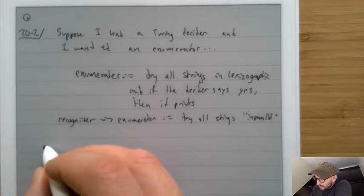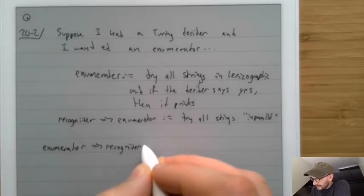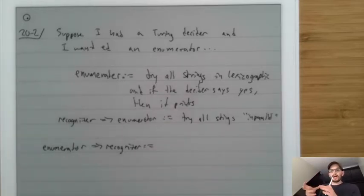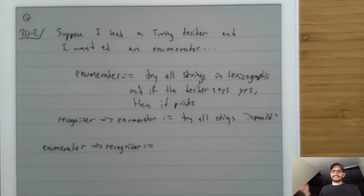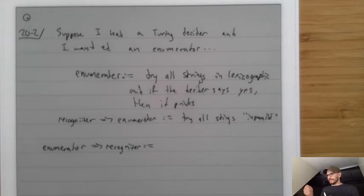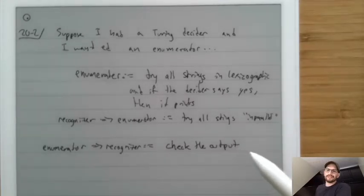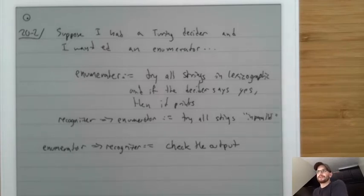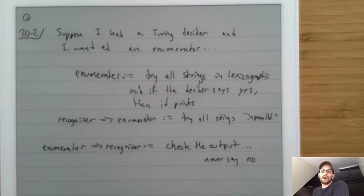What if we have an enumerator and want to get a recognizer? You have a box that prints out every string in the language, and you need to make a machine that takes in a string and says yes or no. You turn on the enumerator, it starts printing, and you check the output — if something matches what you were given, you say yes. But you have no idea when to stop paying attention to the output, because it comes in any random order, so you can never say no — therefore you are a recognizer, not a decider.